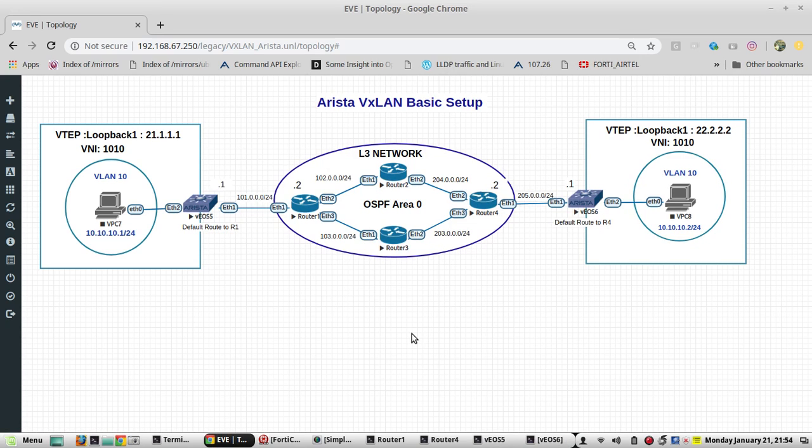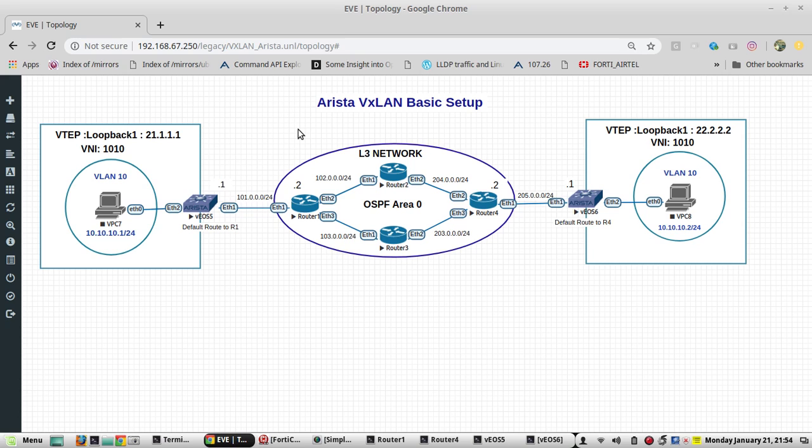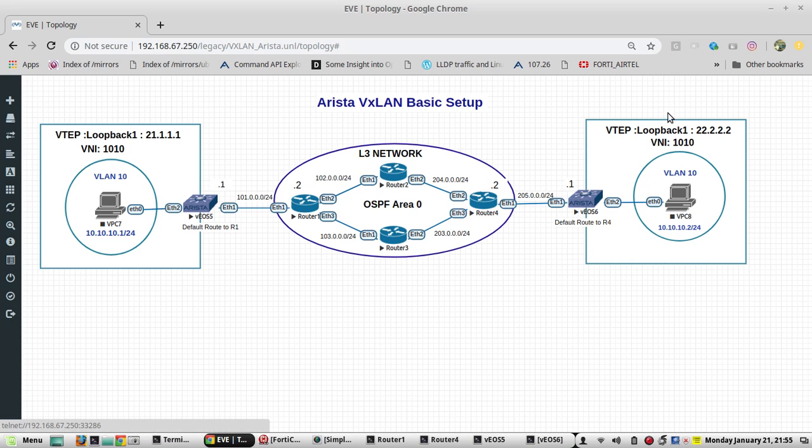Next is VTEP. We need to configure VTEP. VTEP is the Virtual Tunnel Endpoint that is going to allow the communication between the layer 3 and layer 2, or we can say it is an overlay network like VXLAN. VTEP is going to be the identity for the particular switch, so both are having different IPs. We'll configure that.